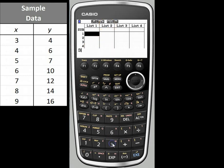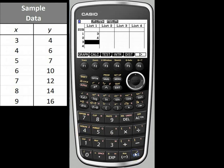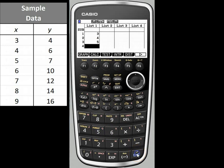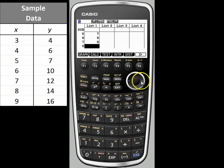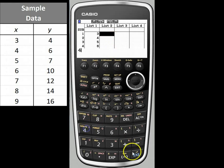I'm going to enter 3, 4, 5, and so on through 9. It's important to note that when you enter these data points, you want to be sure to press execute in order to store your value. If you do not press execute, it will not let you arrow out of that cell like you might be accustomed to in a typical spreadsheet program. Then press the right arrow to move into list 2 and enter the remainder of our values.